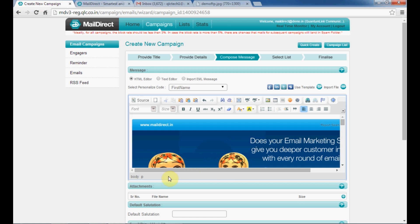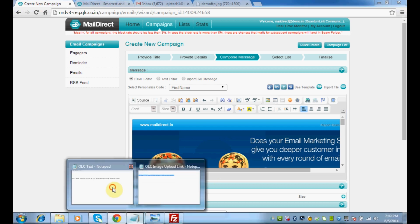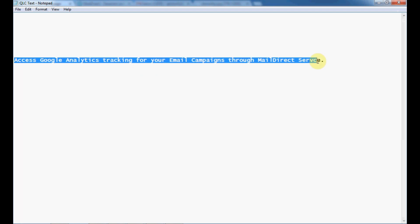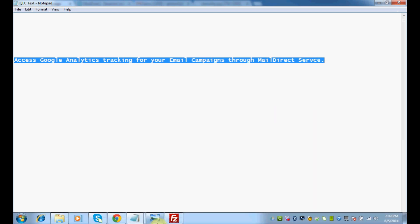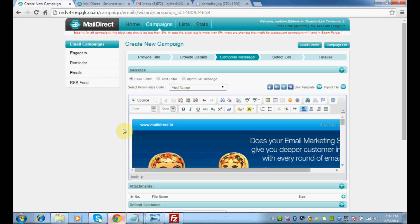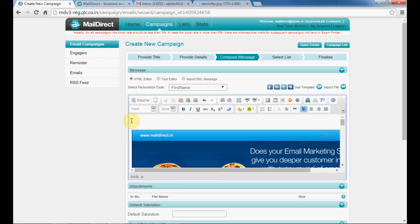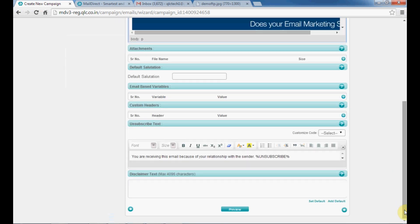Let me put some text. Copy your text. Go to your MailDirect panel. Once done, scroll down and click this arrow.